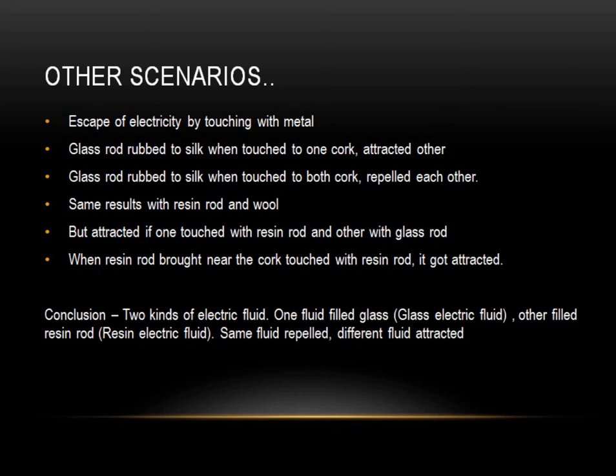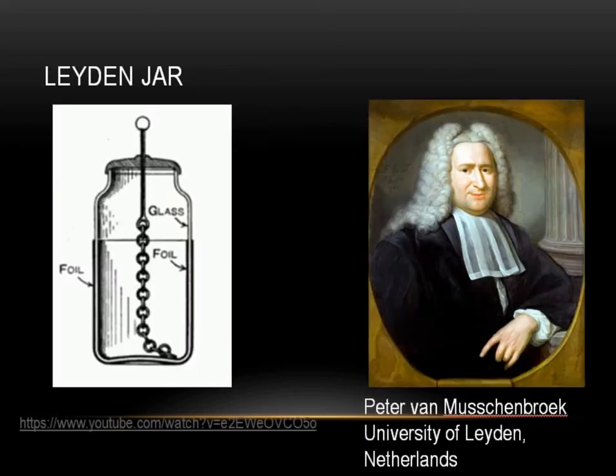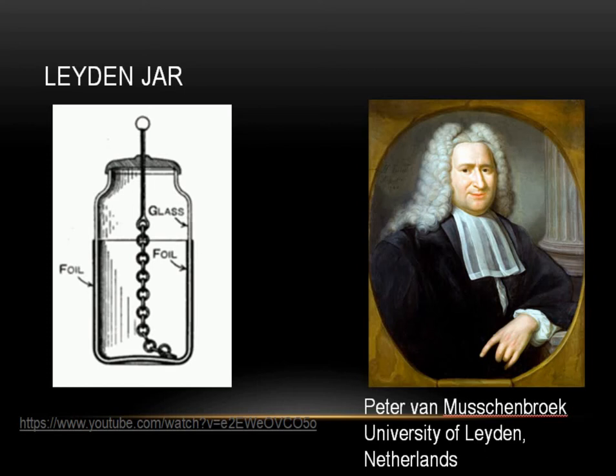In the next few years or during the similar timelines, there was this great professor in University of Leiden. And his name was Peter Van Musschenbroek, I don't know if I'm pronouncing it right. He is known to have produced an instrument to store these fluids, which in the modern day, we know is capacitors.